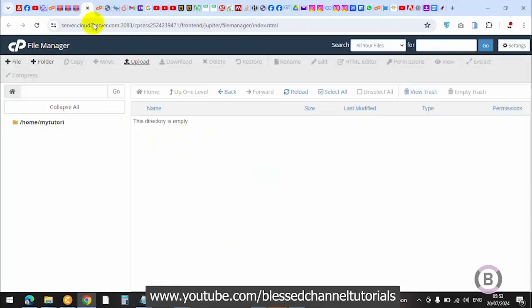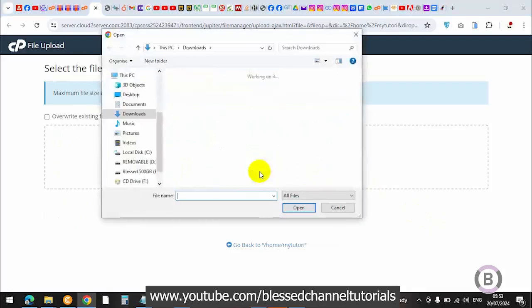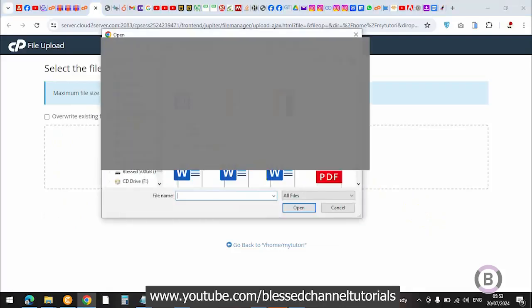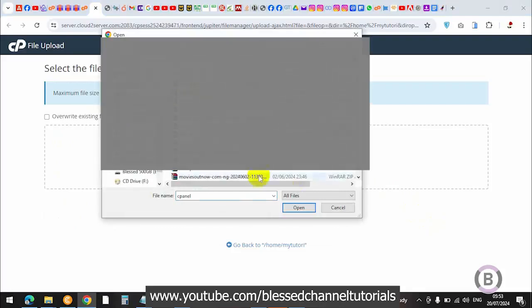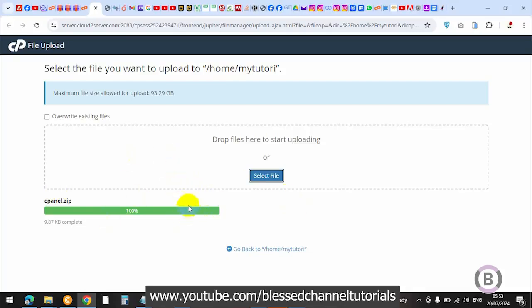Come over and click on upload. Click on upload and it will open this. What you're going to do is select the file I'm going to be using. I'll be dropping the link to download this particular cpanel file in the description box below.